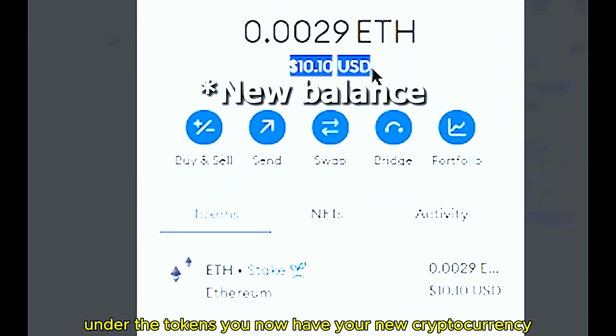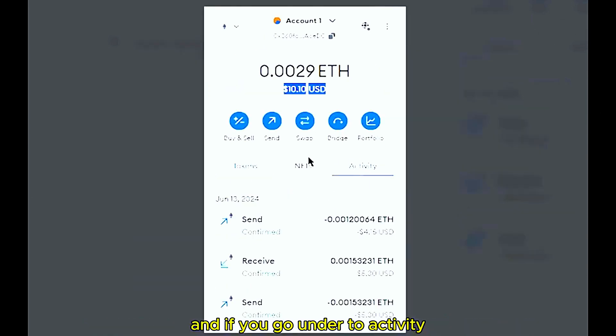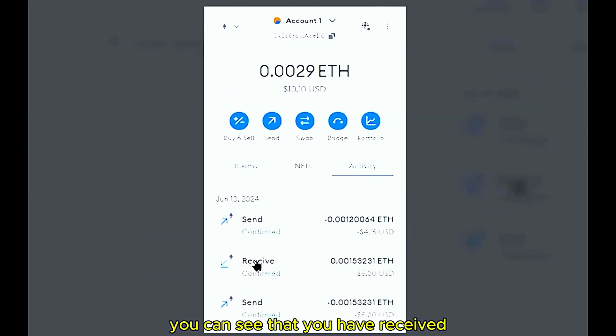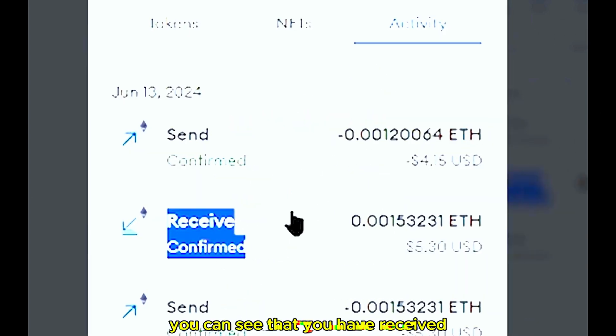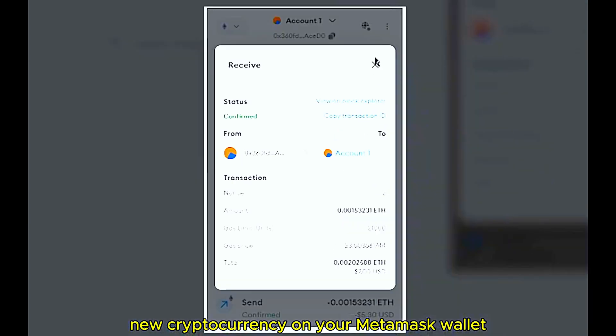Under the Activity tab in your MetaMask wallet you can see that you have received the new cryptocurrency from your Coinbase wallet.